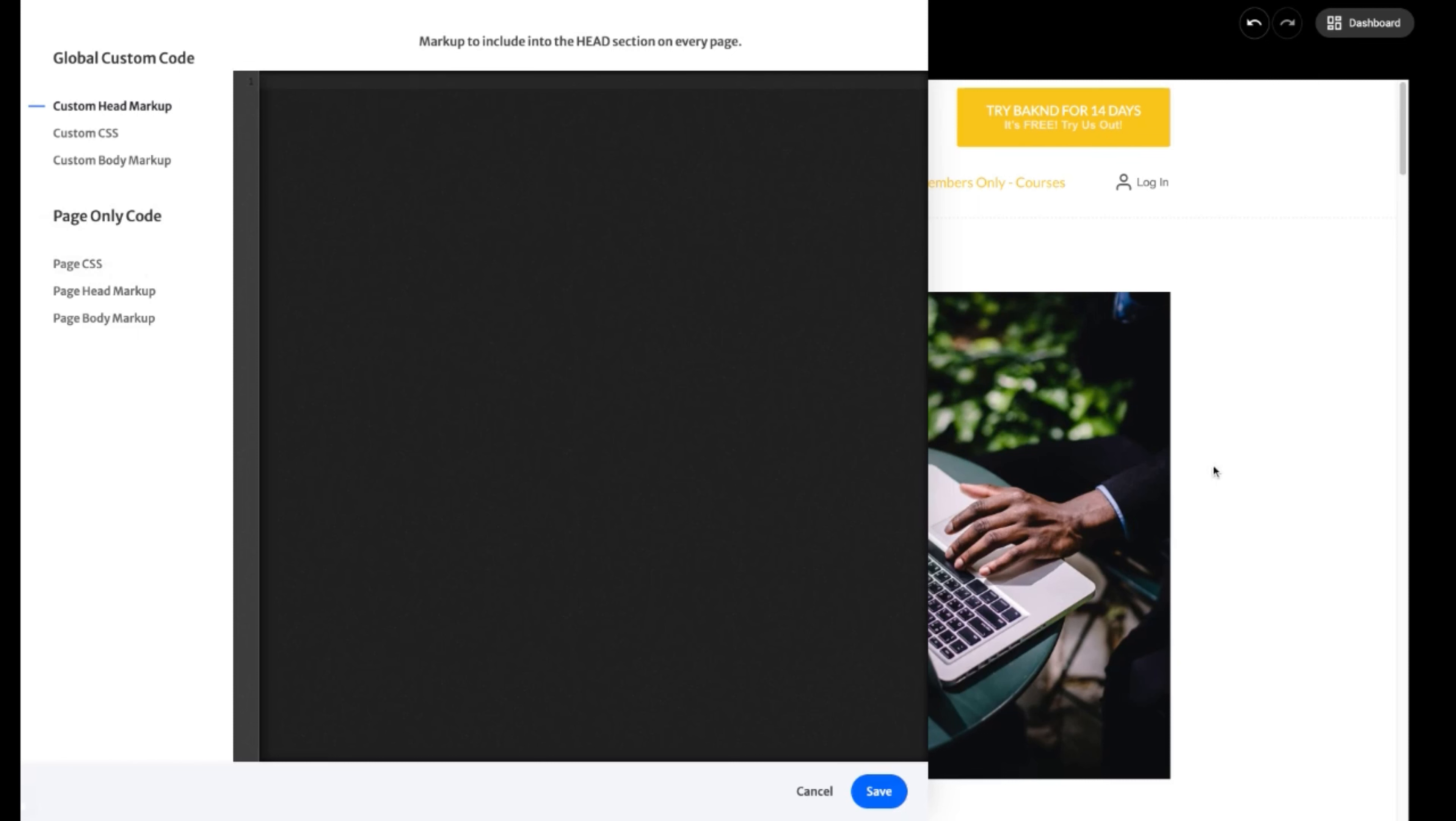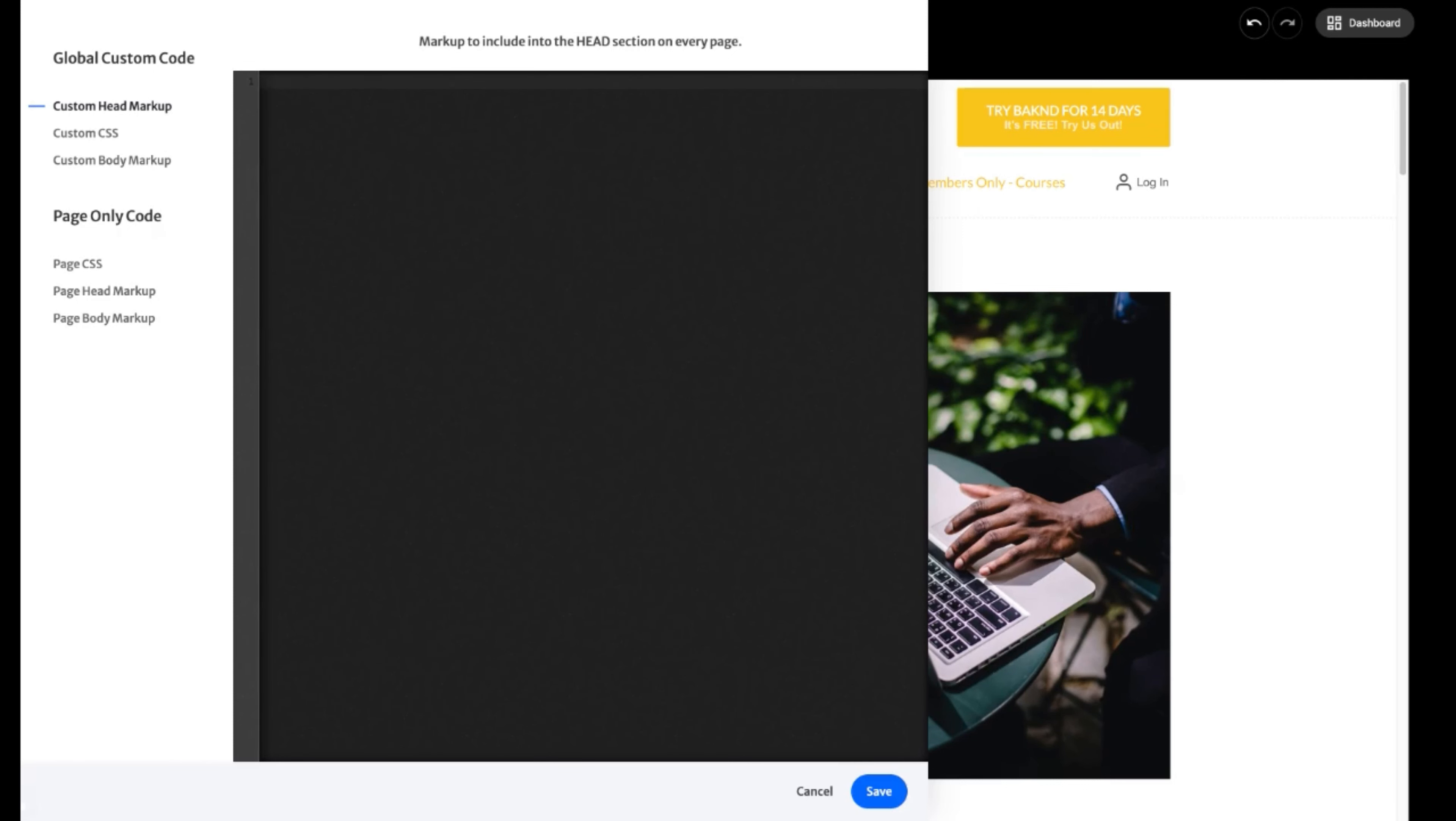Now, if you wanted to narrow it down to only just a page, you would also be able to add the CSS styling directly for this specific page. Of course, add for your head markup or add anything to your body markup. Normally, whatever platform that you're going to be integrating, it normally gives you the instructions on where they're going to want you to actually paste that piece of code.